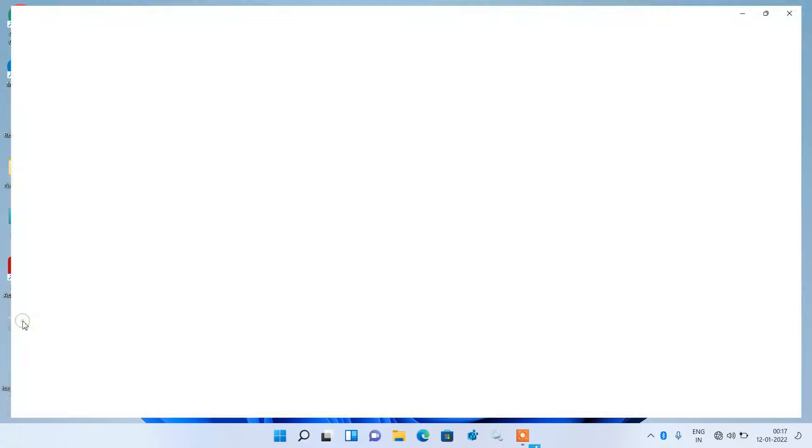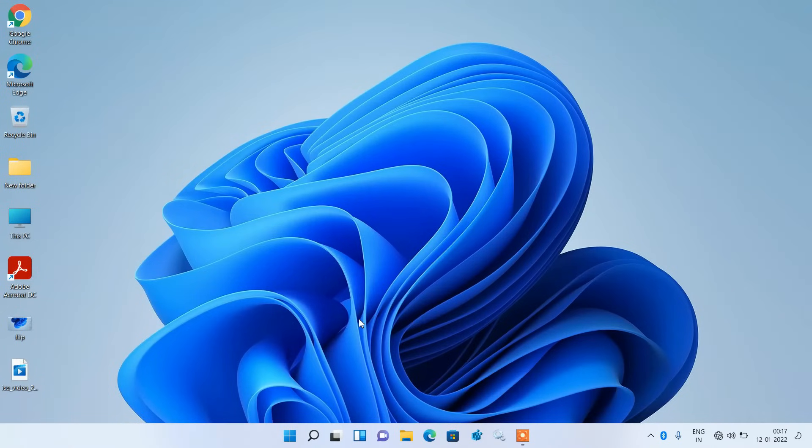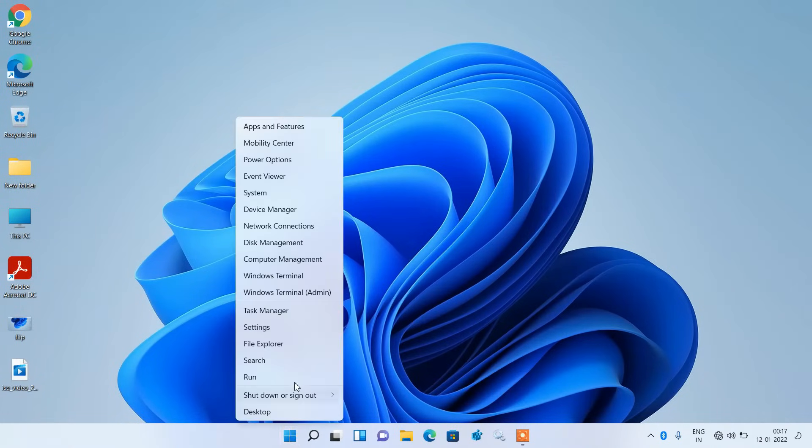If your screen is looking like this, upside down, the way to fix this issue is to go to the start button, right-click on it, and click on the Settings option.